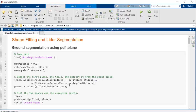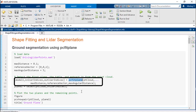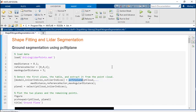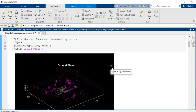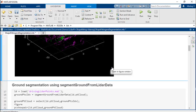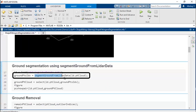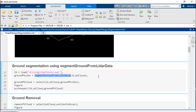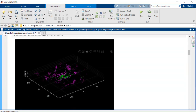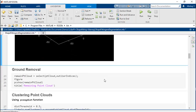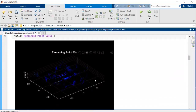As the final step in point cloud preprocessing, we will segment and then remove the ground from the point cloud. To segment the ground plane, we can use the PC fit plane function which fits a mathematical plane model on the point cloud. Or you can use the segment ground from LiDAR data function, which is designed for much faster execution and should be applied with an organized point cloud. After segmenting the ground, we will remove the ground plane. This is a common practice in automated driving applications as it improves processing time and performance.